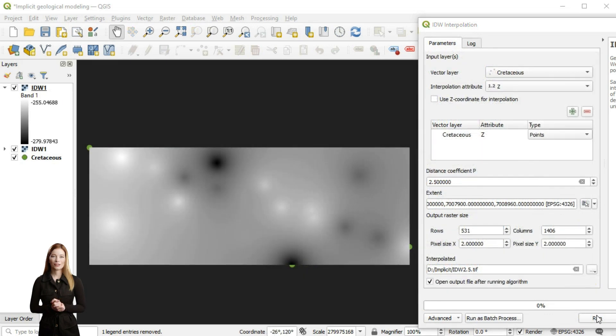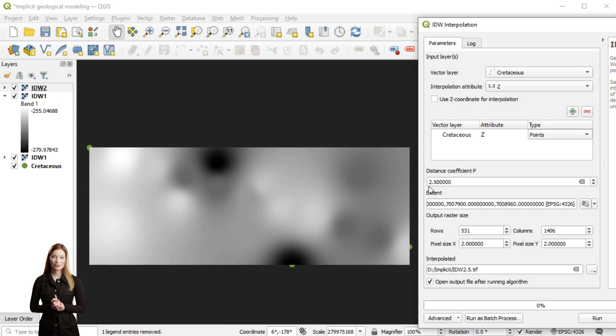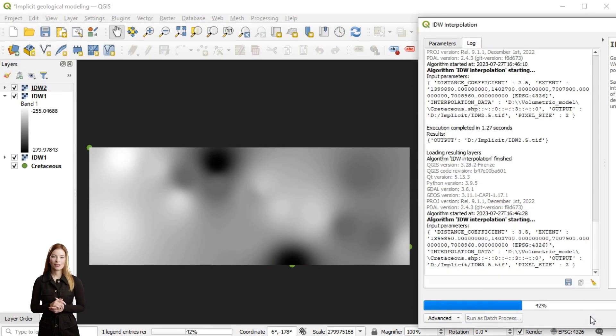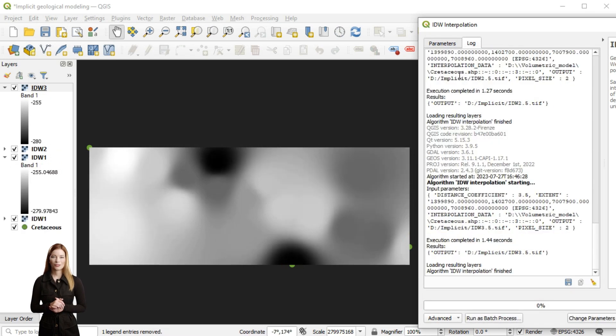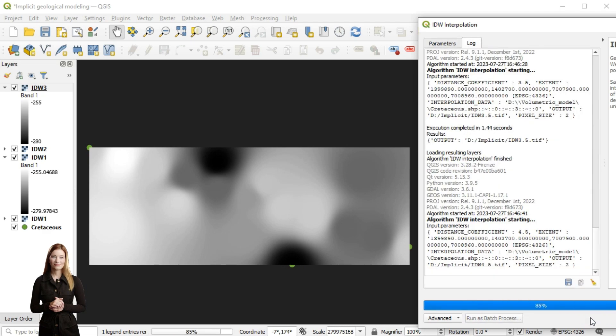When data points are clustered or unevenly distributed like in my case, the results may be unrealistic. With higher p values the interpolation surface can be blocky or jagged due to the direct influence of individual data points, resulting in a lack of smoothness.